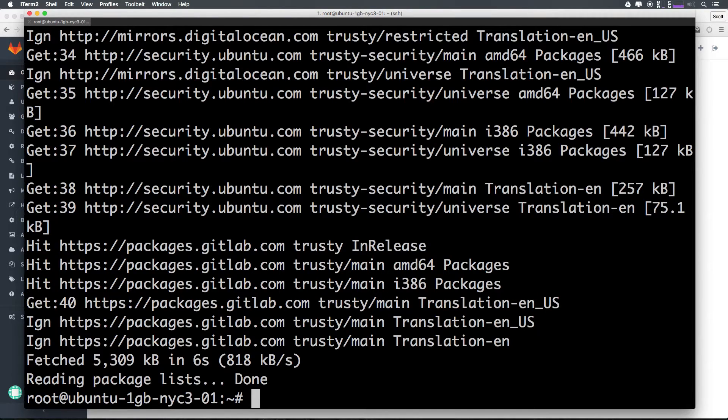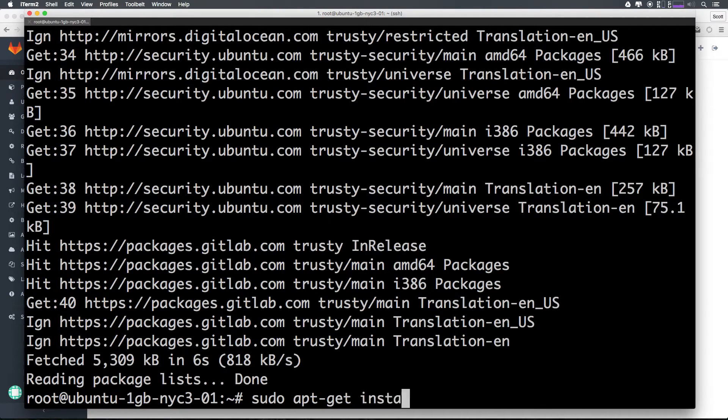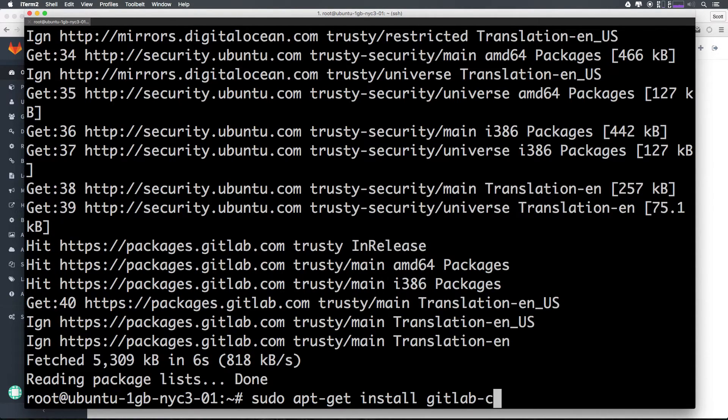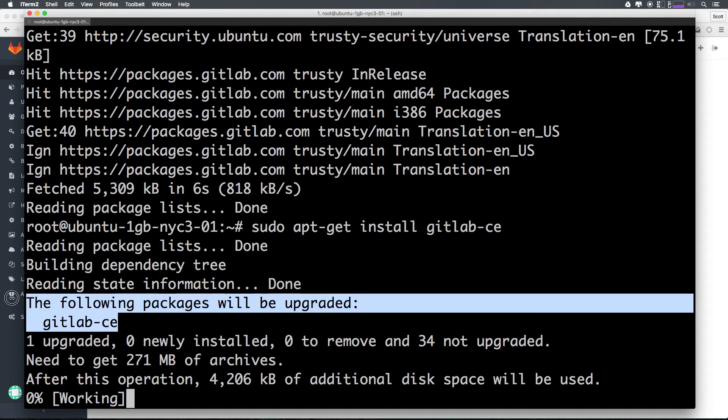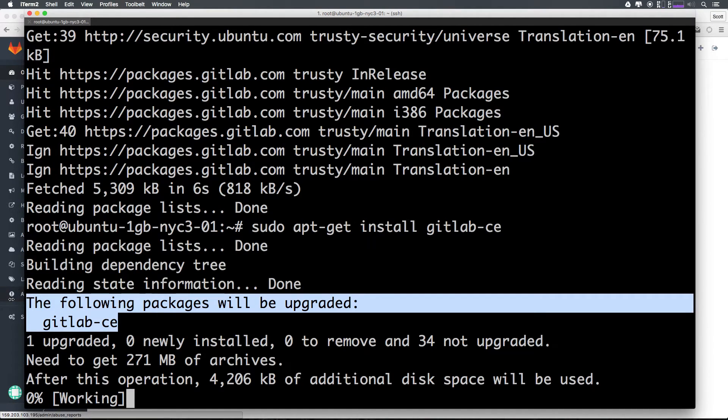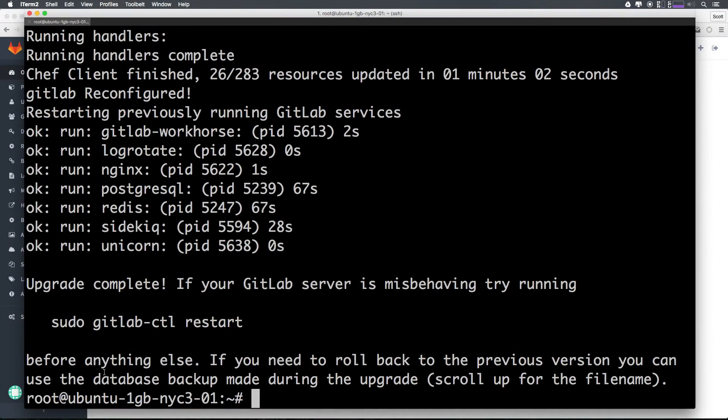Now we want to run the specific apt-get update for GitLab itself. We can type sudo apt-get install, and then run gitlab-ce. You can see one of the following packages will be upgrading gitlab-ce, which is obviously what we're intending to update here. Perfect.